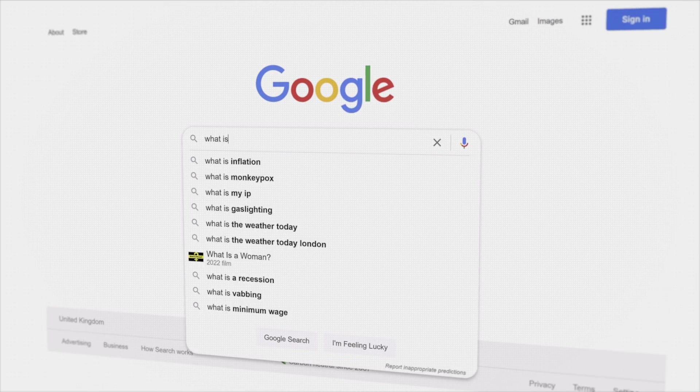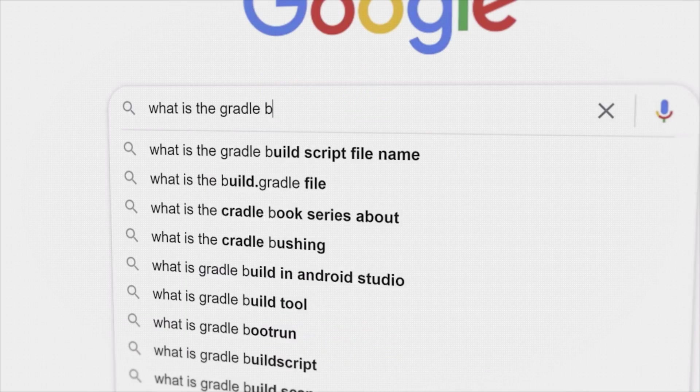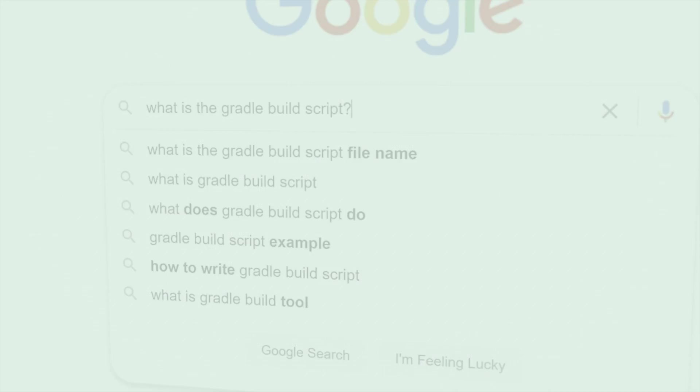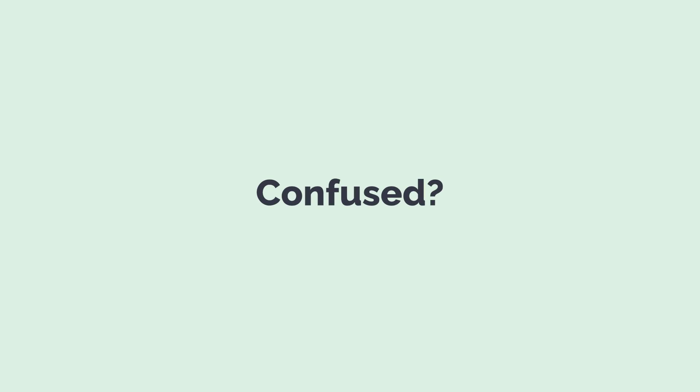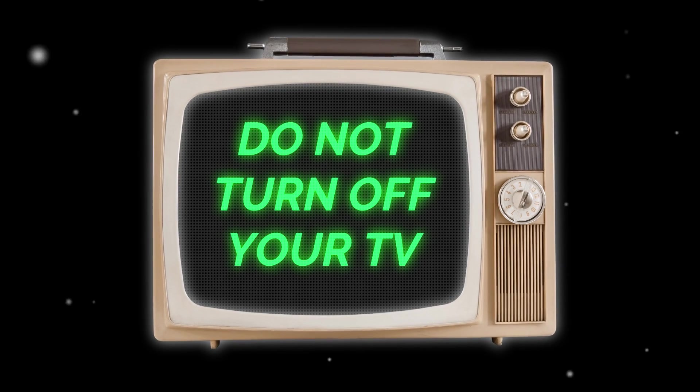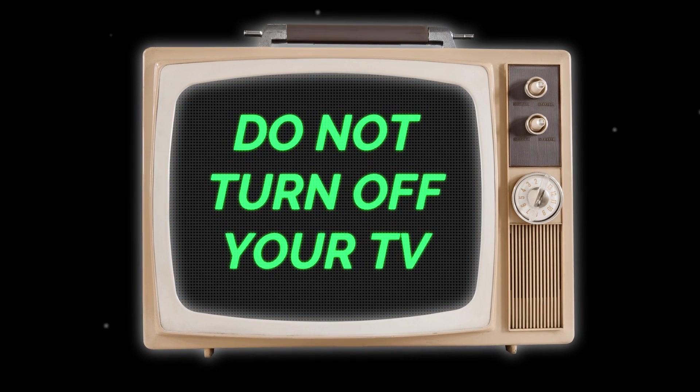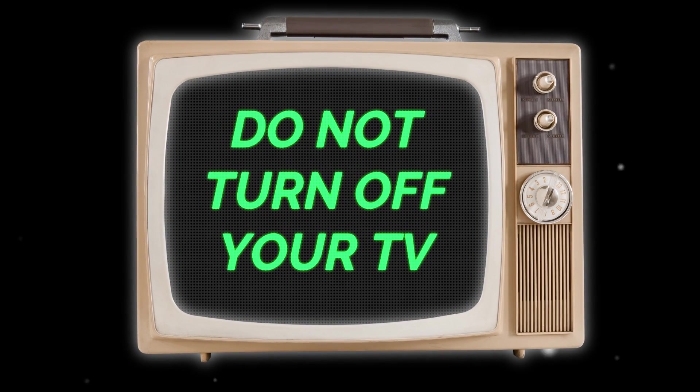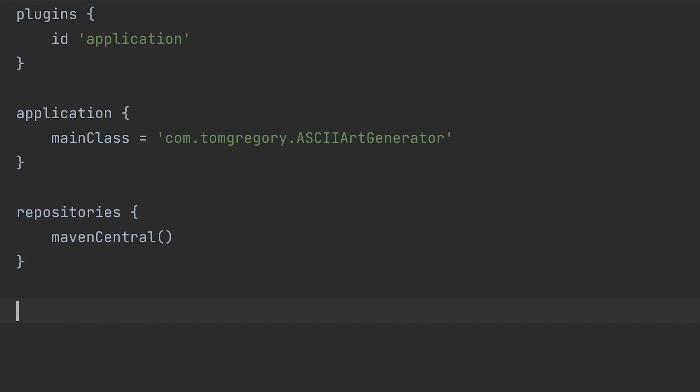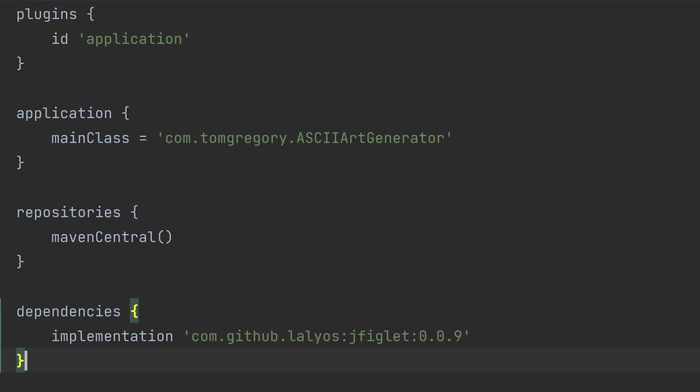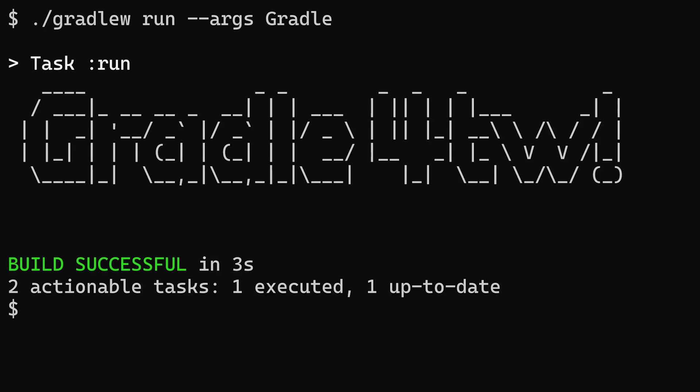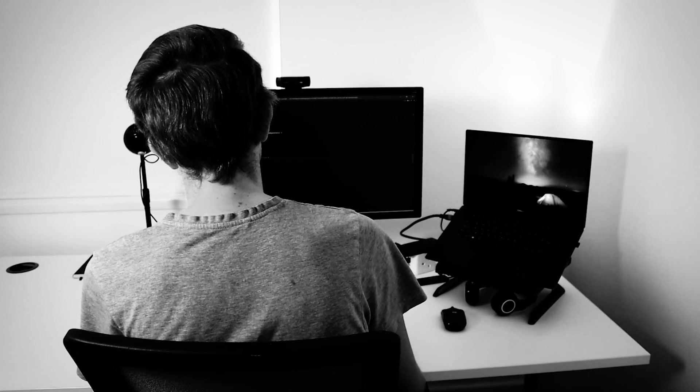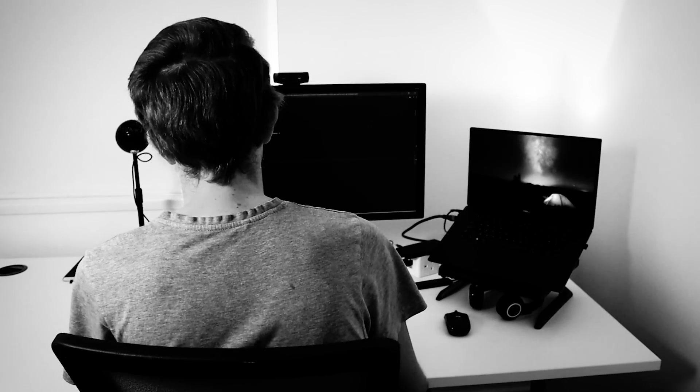And what even is the build script in the first place? If you find the Gradle build script confusing, keep watching to learn the answers to all these questions and more. By seeing line by line how to create a build script for this simple Java application, you will be able to work more confidently in your own Gradle projects.